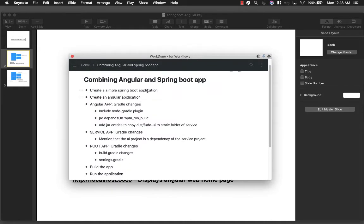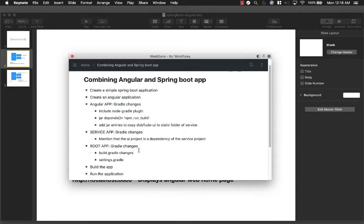So these are the things we need to do to accomplish this. First, we will create a simple Spring Boot application, then we will create an Angular application. Then we have to make certain changes in the Angular app's Gradle — first enabling Gradle for the Angular app, then installing the Node Gradle plugin, and adding the output of Fudo UI into the static folder of the service project. We will also make the UI project a dependency of the service project, make changes in the root app, then build using Gradle clean build, and run the application to verify.